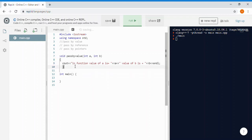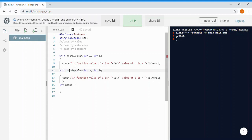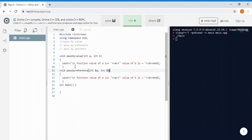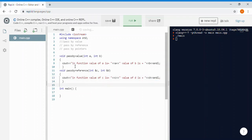Now we make the same function but this time we pass by reference. We name the parameters 'address of a' and 'address of b' using the reference operator. Inside the function we print the values, which we call c and d. That's the pass by reference function.